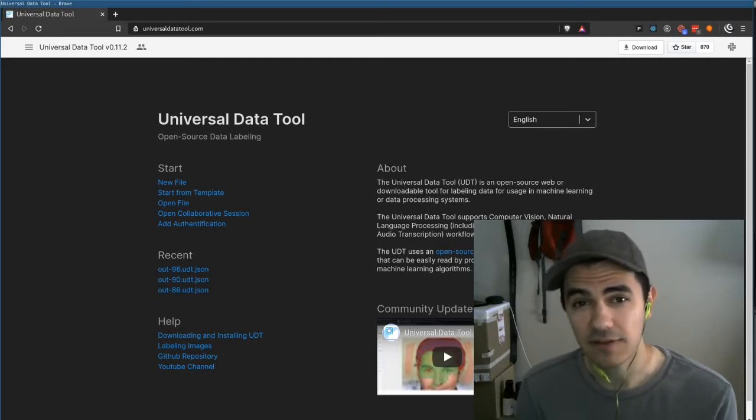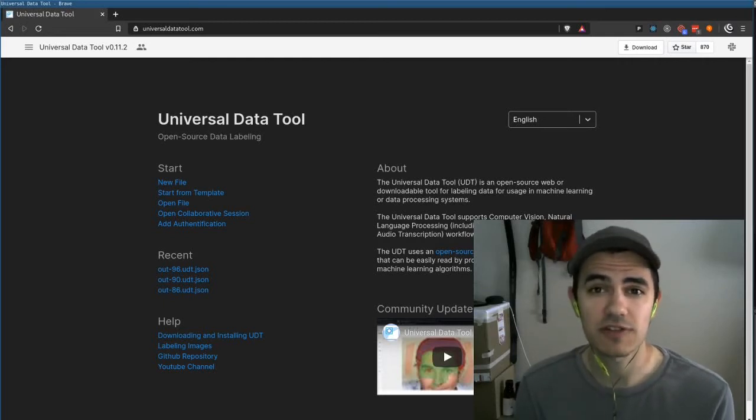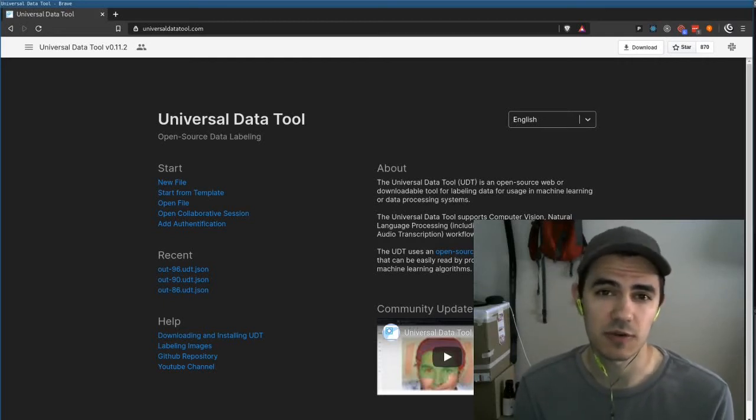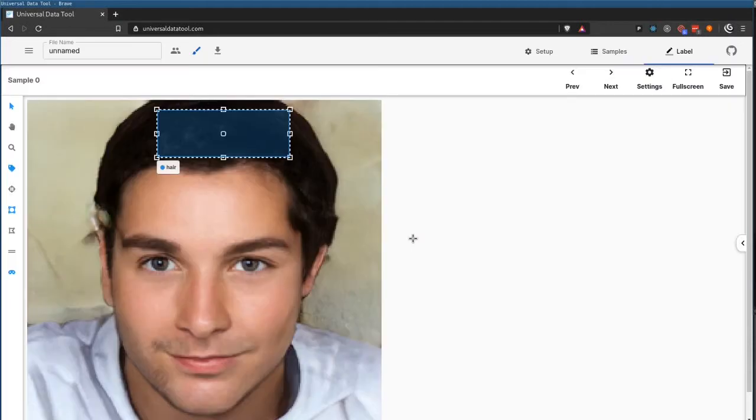Hi, my name is Sev, and I'm a core contributor to the Universal Data Tool. This is our second community update.